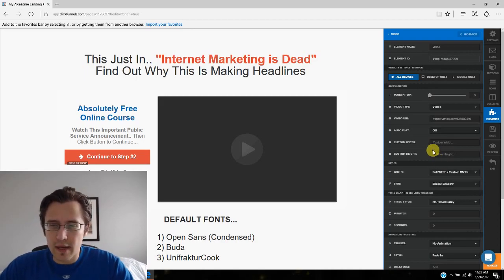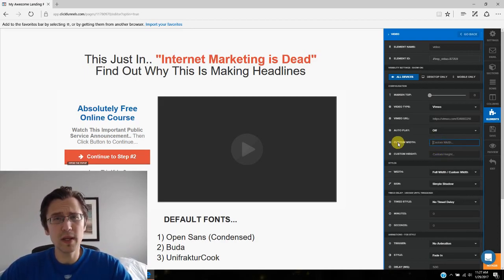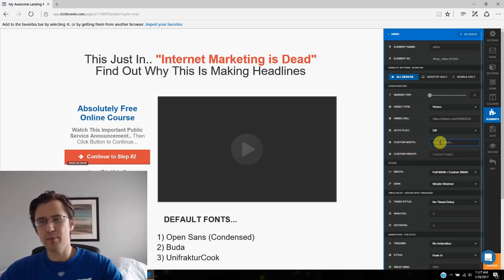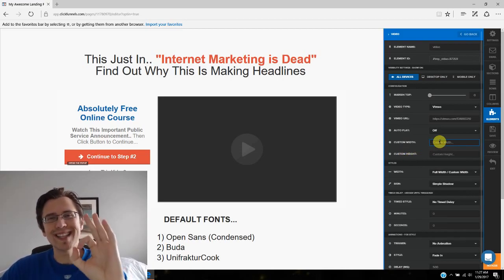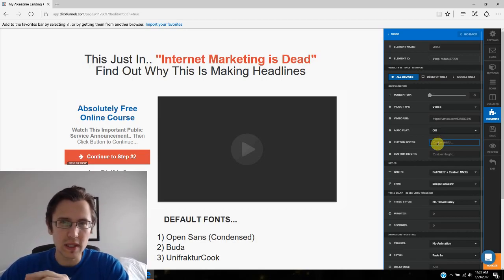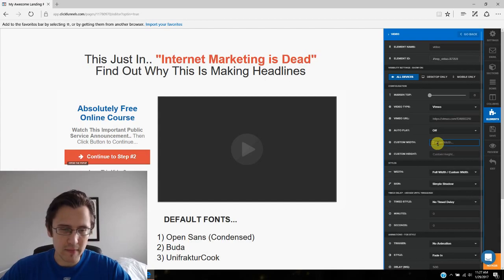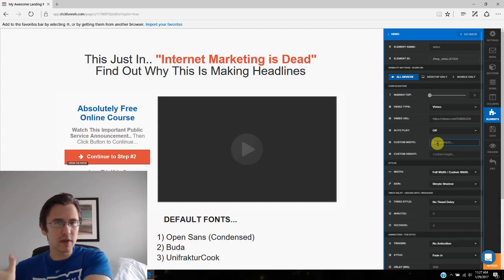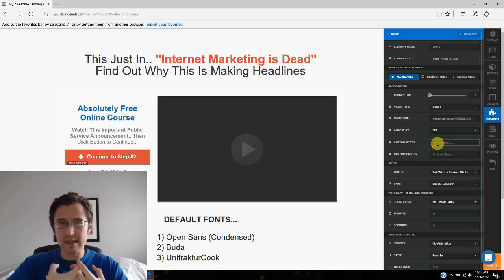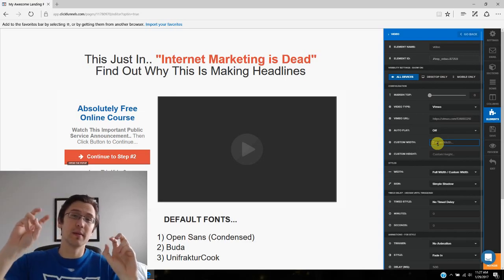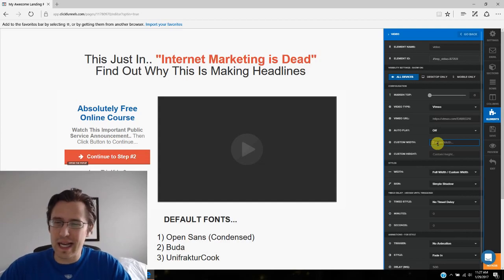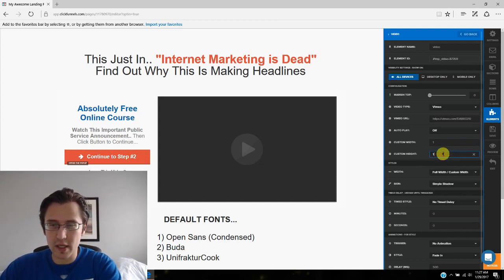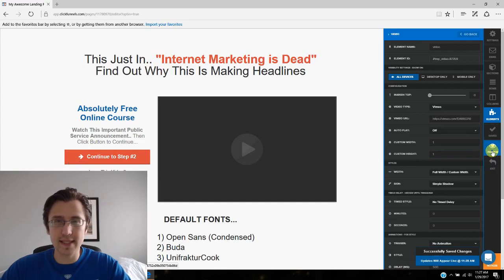So if you want something in between, we can go over here where it says custom width. So one thing you should know about this is that the numbers we put in here are completely relative. So this is something that I didn't know at the beginning, and I would keep putting in the same ratio of numbers over and over again, even though the numbers itself were getting bigger, but the ratio was the same. And my video did not change. So, for example, I'll put in one here and one here. I'll click Save, and let's see what the video is going to look like.